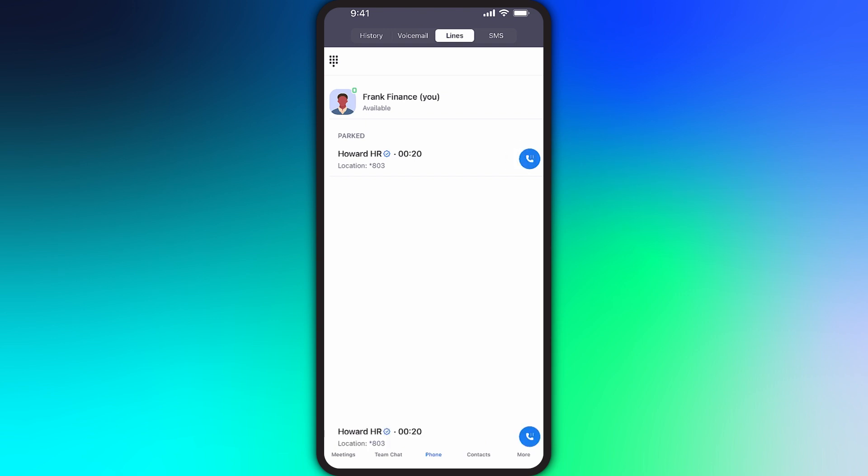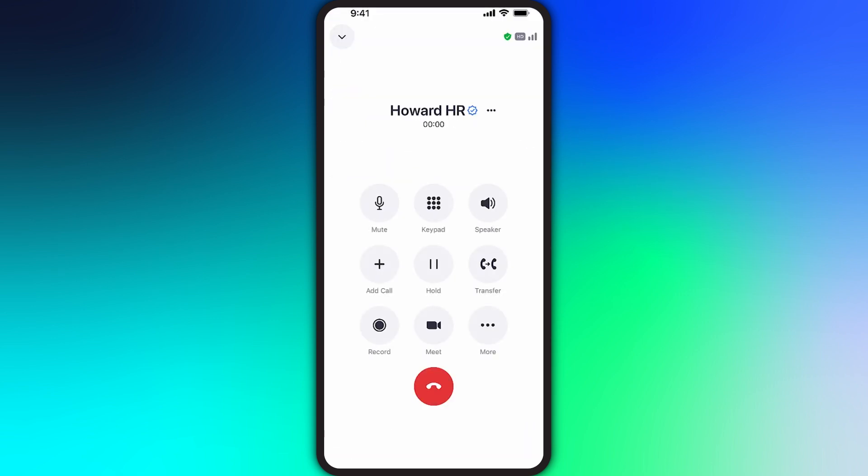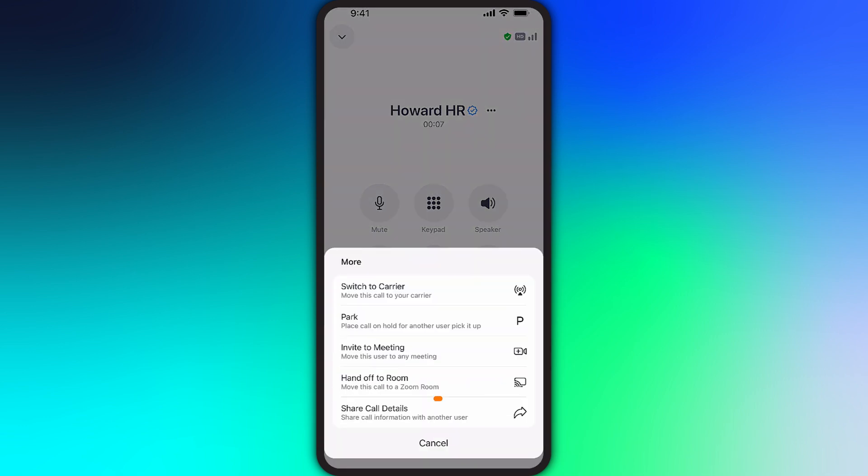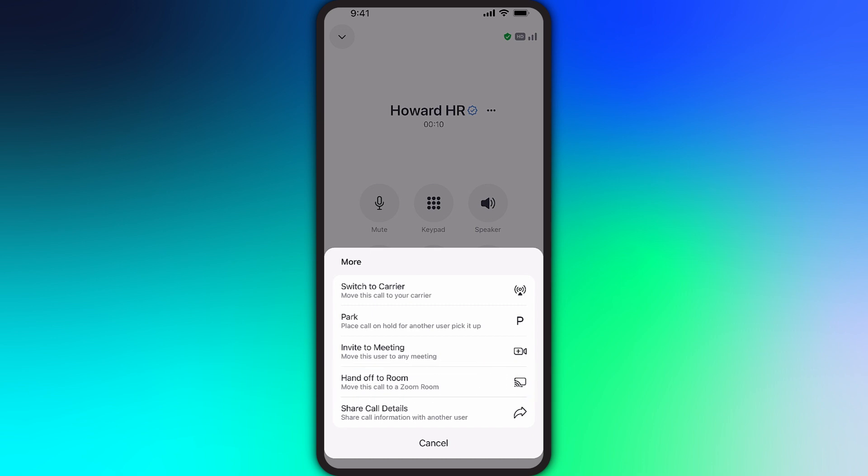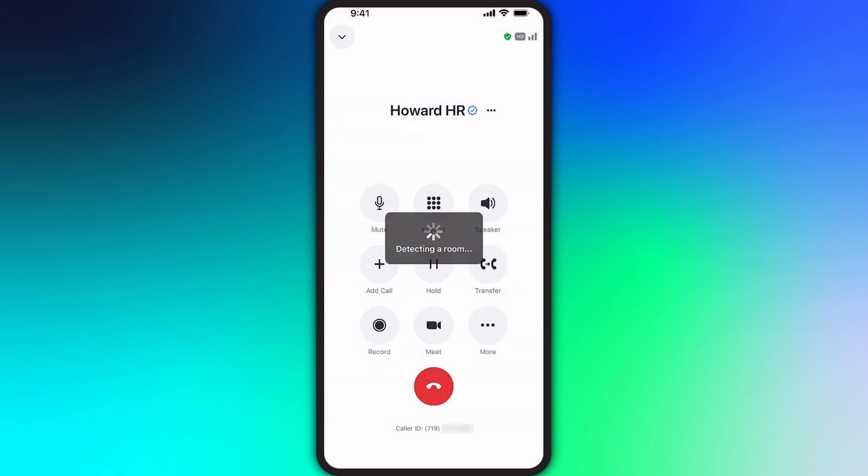Anyone who enters the parked call's code will be connected with the call. Once again, under more, tap hand off to room to seamlessly transition a call over to a Zoom room. Zoom will attempt to detect any nearby Zoom rooms, or you can manually enter a sharing key to make the switch.